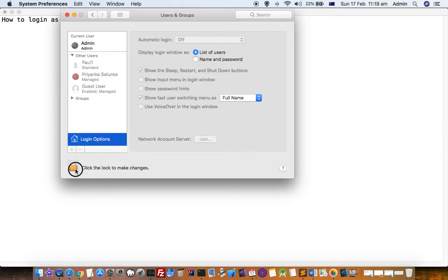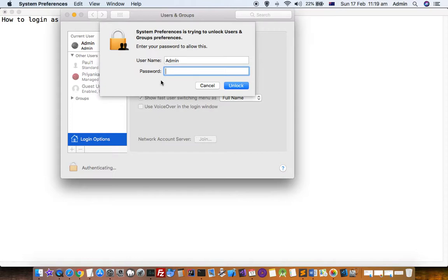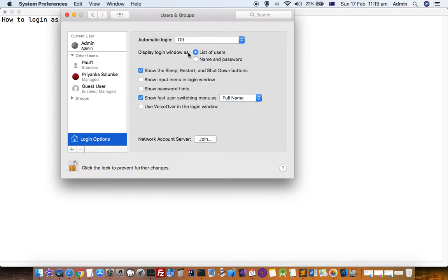You have to click on this lock first of all, and then these buttons will be enabled.